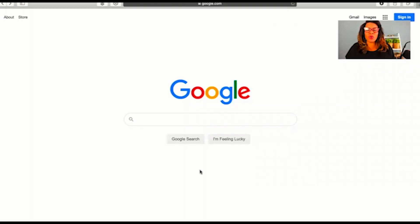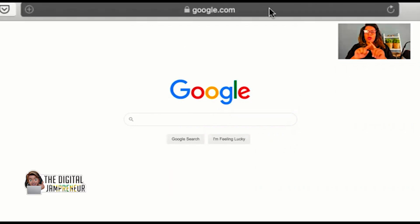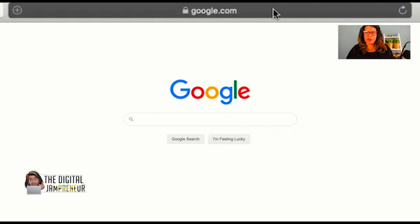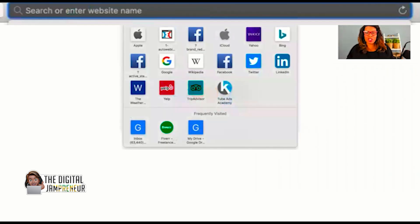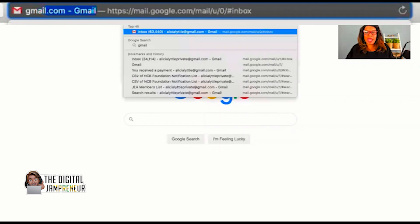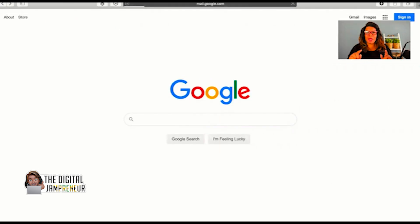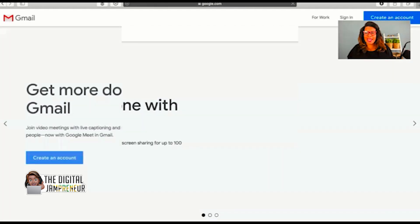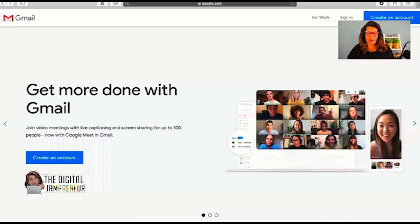Alright, so we're ready to set up a Gmail account. What I need you to do is go to the browser. So open up a browser, it could be Chrome or Safari, and in the top, I just want you to type in gmail.com. It's going to take you to Gmail's website to get signed up.